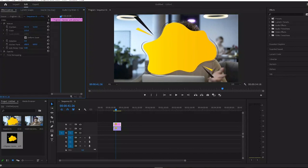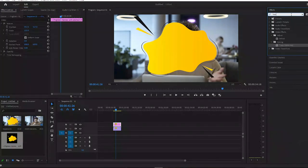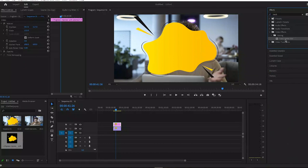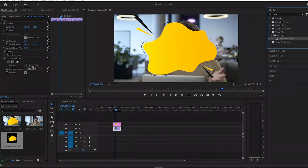Now go to effects and search for track matte key. Drag this effect on your video layer, not the shape layer but the video layer.